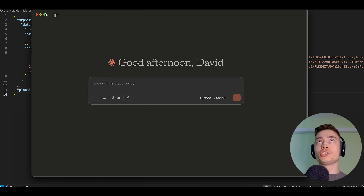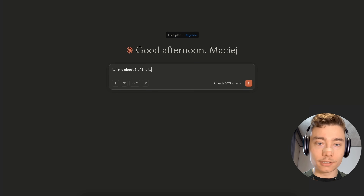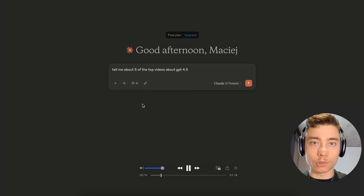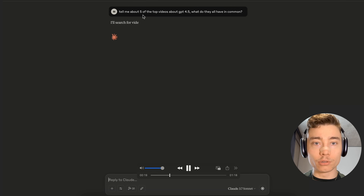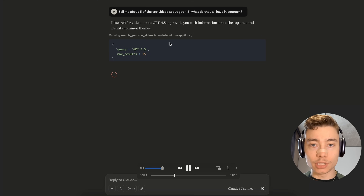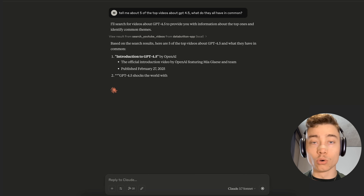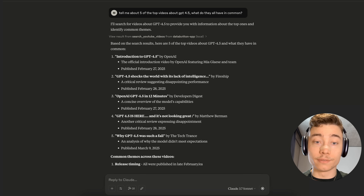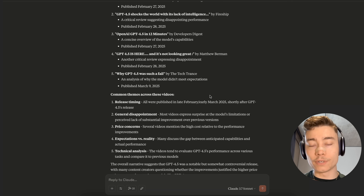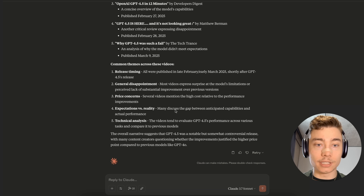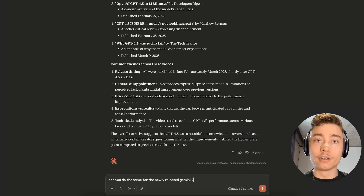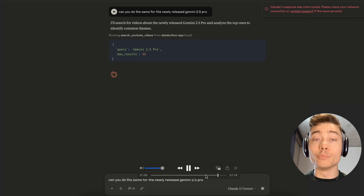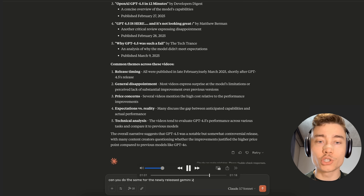Once you restart Claude Desktop you should see more MCPs than before. If you say 'tell me about five of the top videos about GPT 4.5,' it will want to run the Search YouTube Videos MCP from DataButton. You can allow it once or allow it for the entire chat. The MCP works — it gave us five videos. Claude Desktop didn't have YouTube API access before; we needed to set up that MCP. Now you know how to build your own MCP server with DataButton. Thank you for watching and I wish you a wonderful productive week!